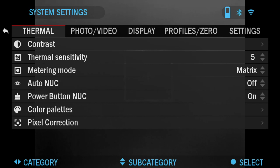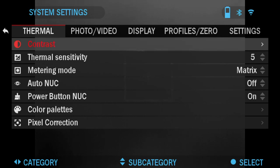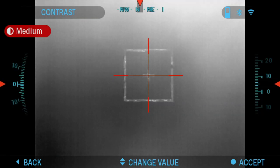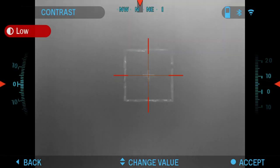The first one on the list is Contrast. Contrast is the difference in luminance and color that makes an object more distinguishable. You have the option from choosing low, medium, and high. This would be high, medium, and low.